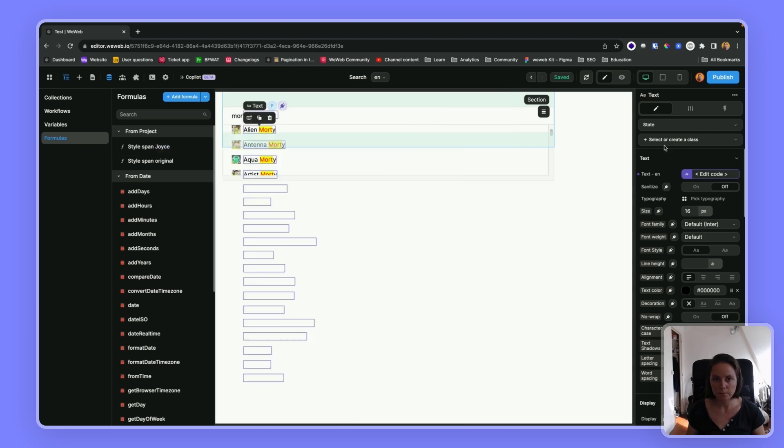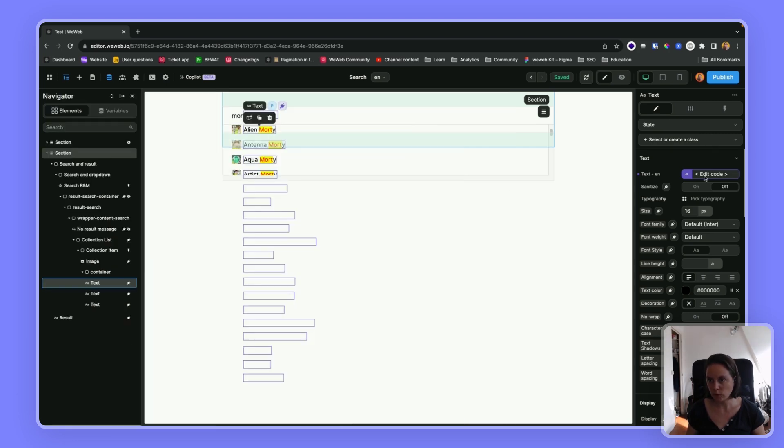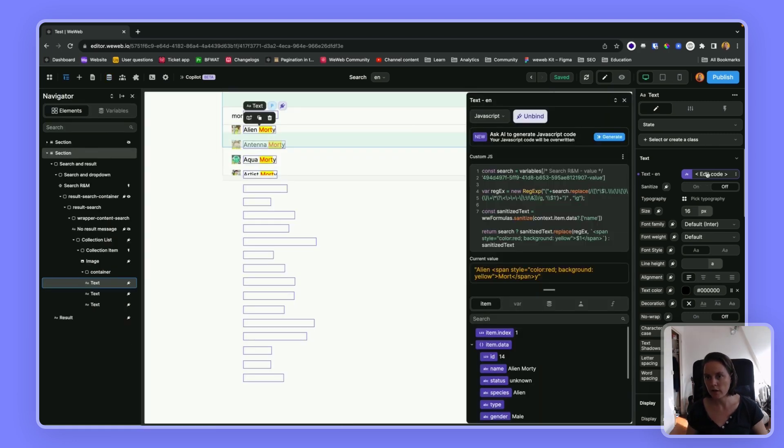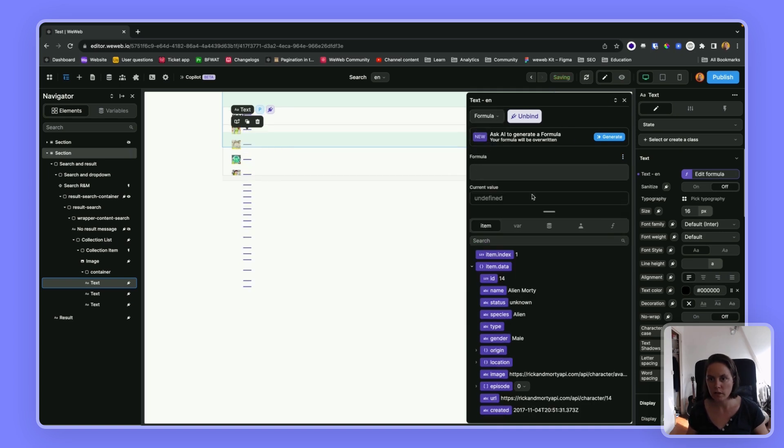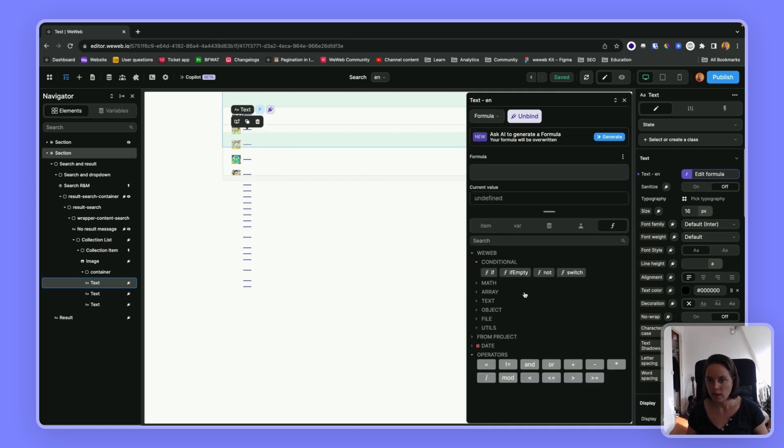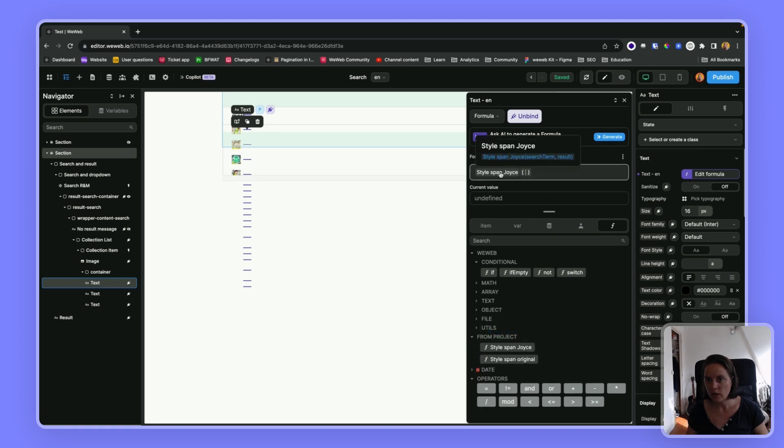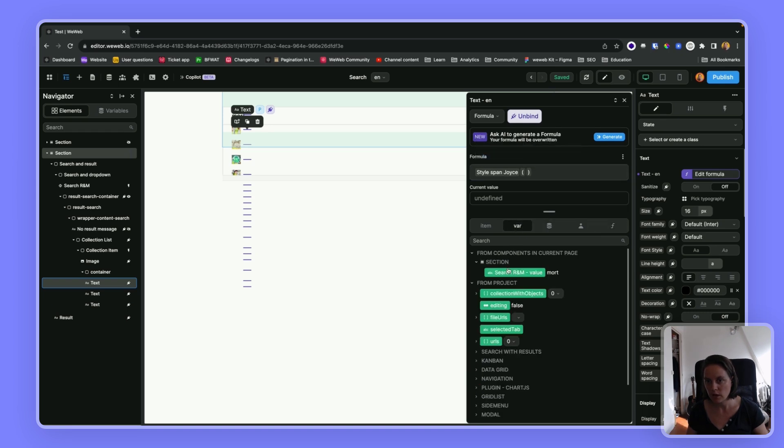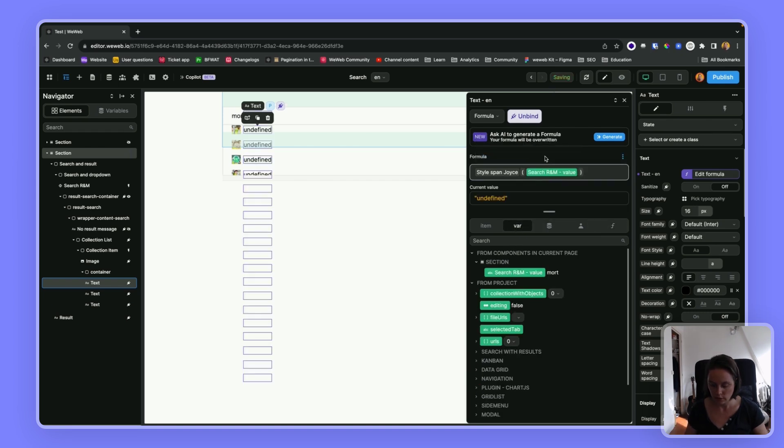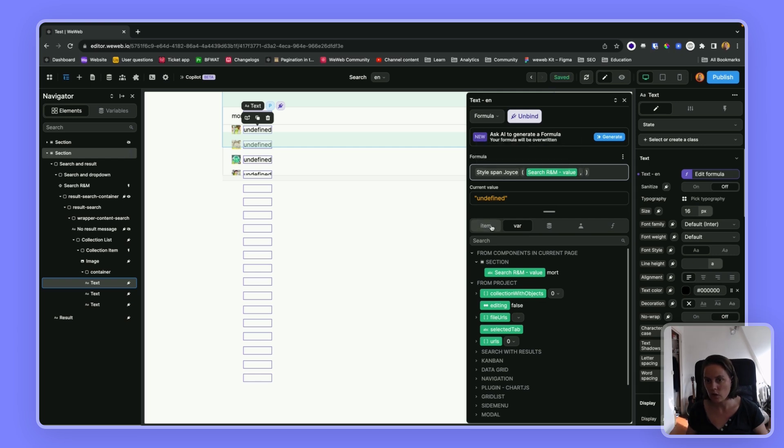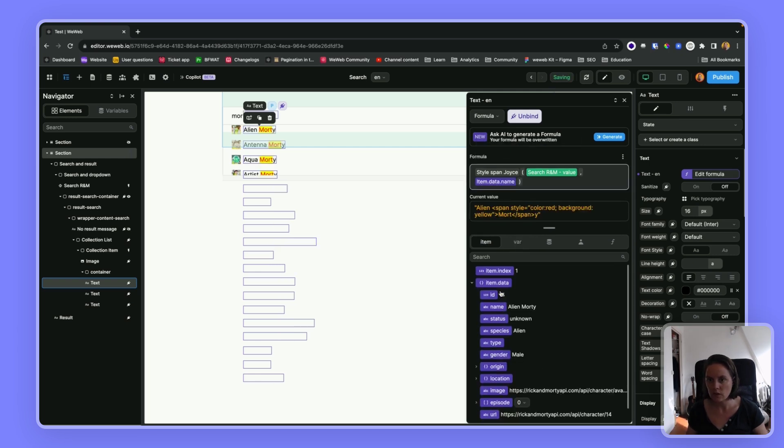And if I save this now, over here, instead of using JS, I can go back to formula, go to my custom codes, and here I will say, okay, so the search term is my first parameter. And then the second parameter is the result, which is this here.